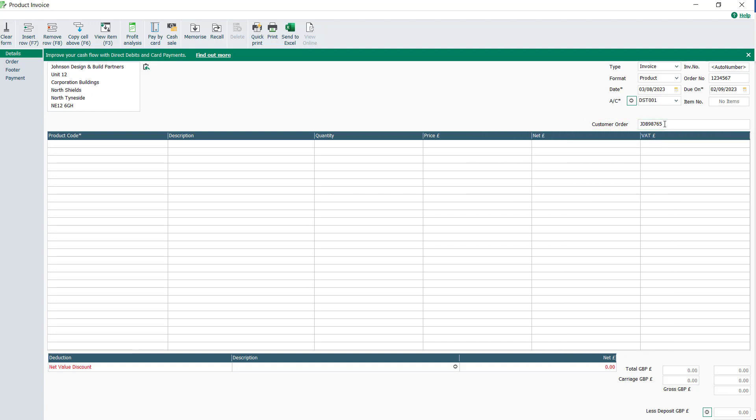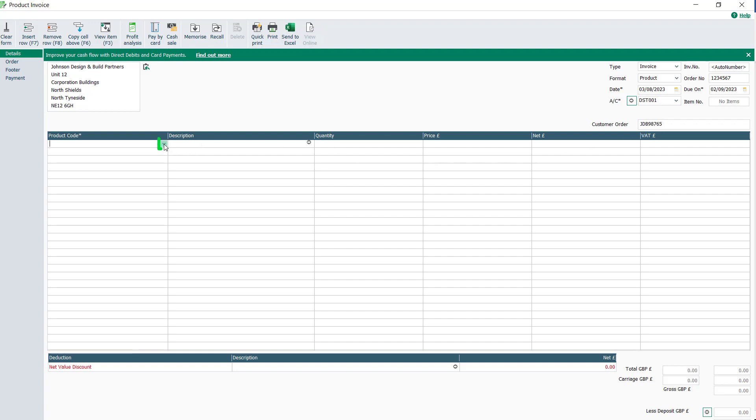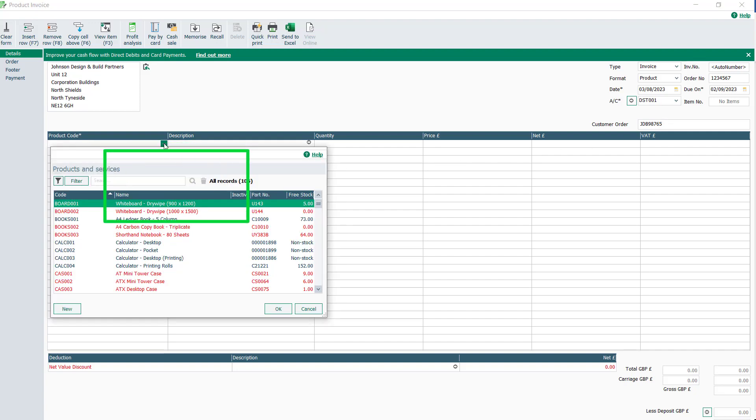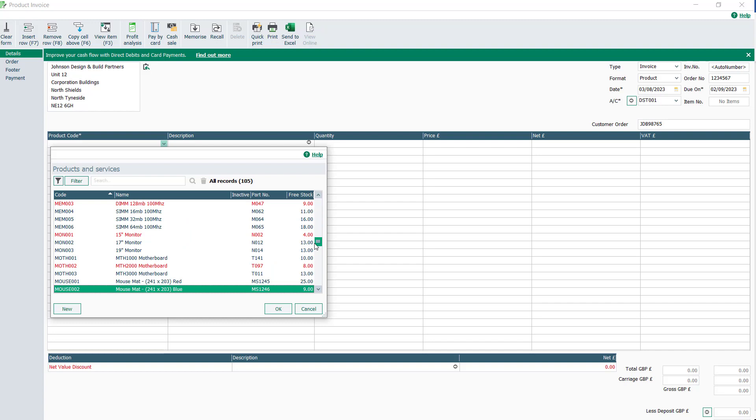You're now ready to add the first item to your invoice. Click the drop-down arrow at the right of the product code column. This will display any available product and service records. In the same way as selecting a customer account, scroll through the list of products and select the required item.